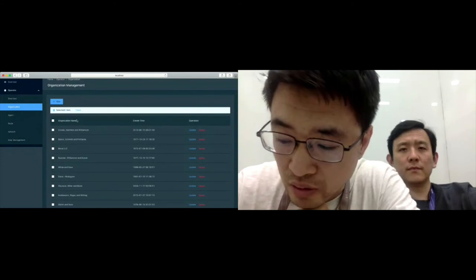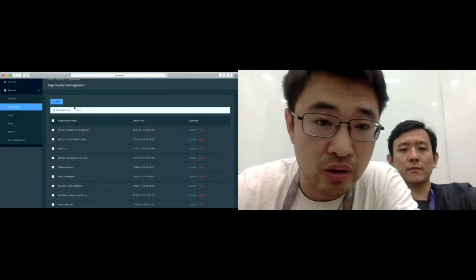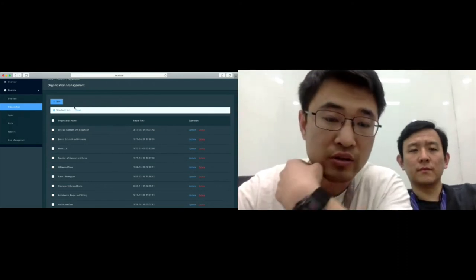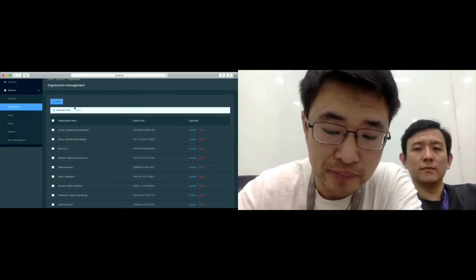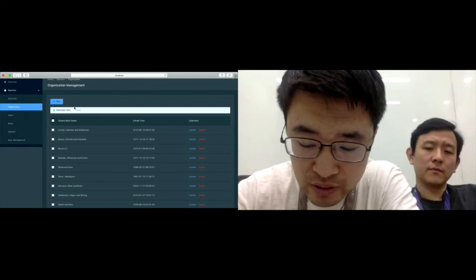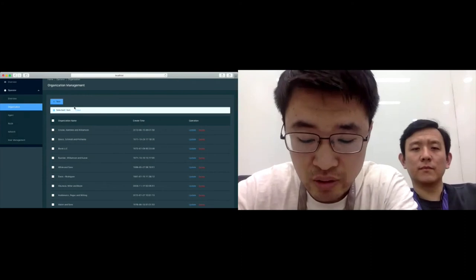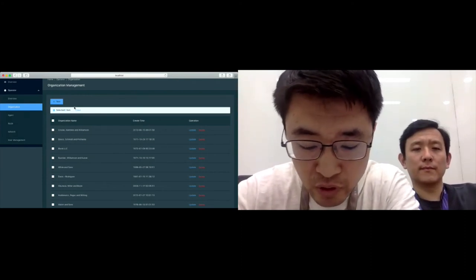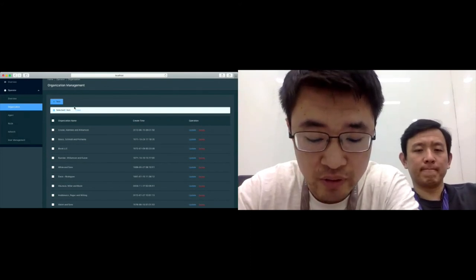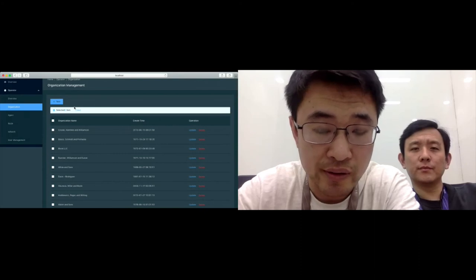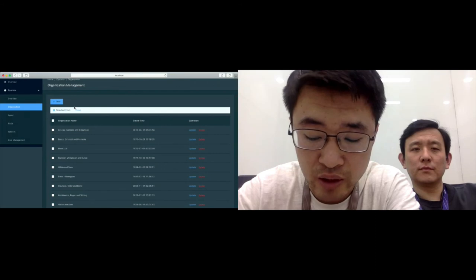Next, we can add a node to the organization. In the new version, we define the organization including the orderer node and the peer node. You can choose one kind of node.